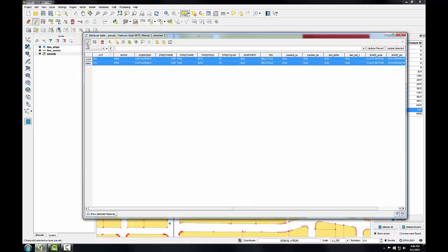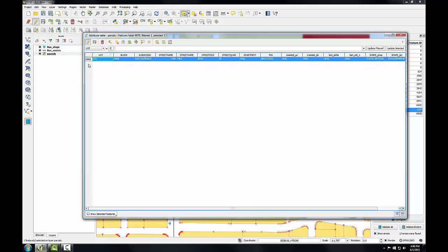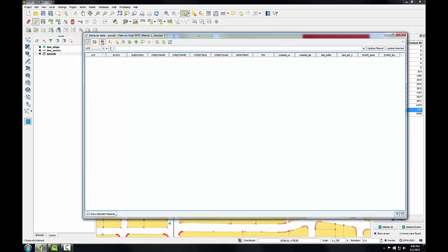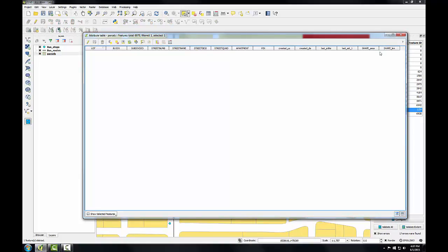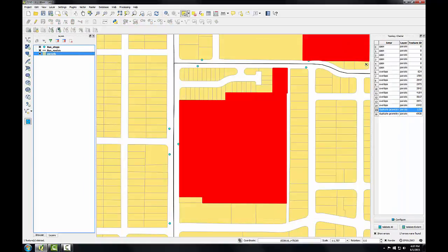I'm going to click the pencil to put this into edit mode and I'm going to select the record with the higher number and click the delete feature button. Then I'll click the toggle off and click save and I've eliminated that one.